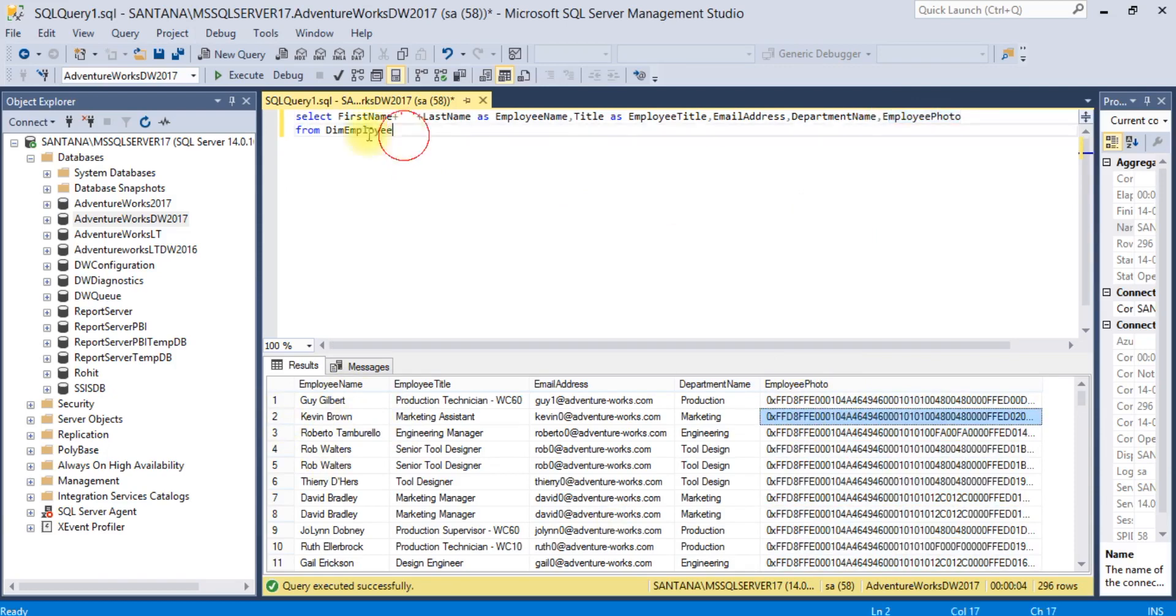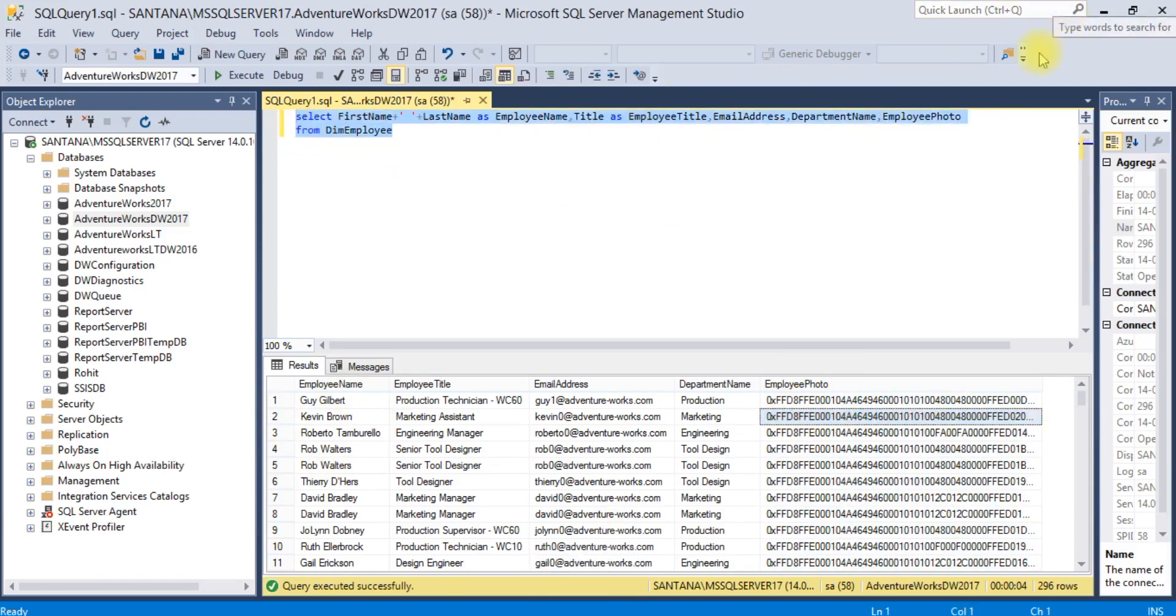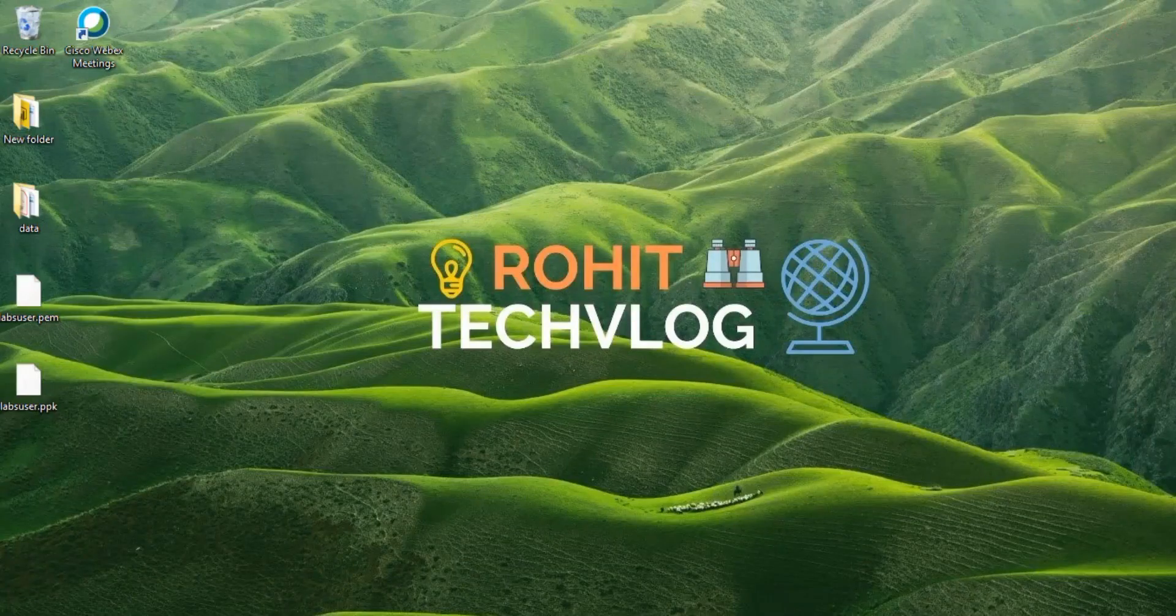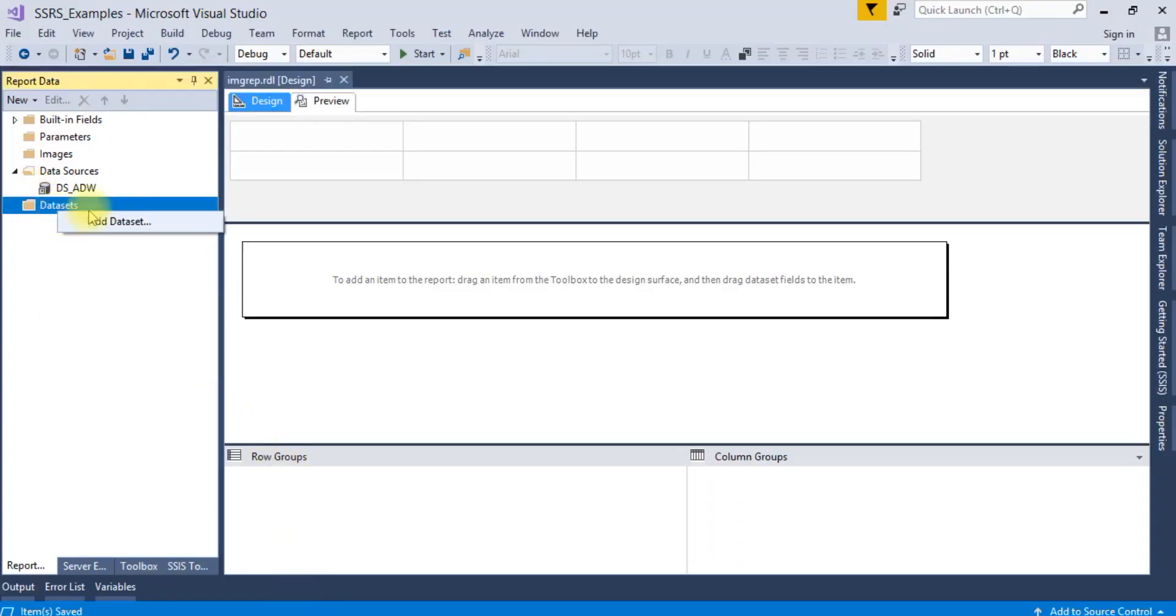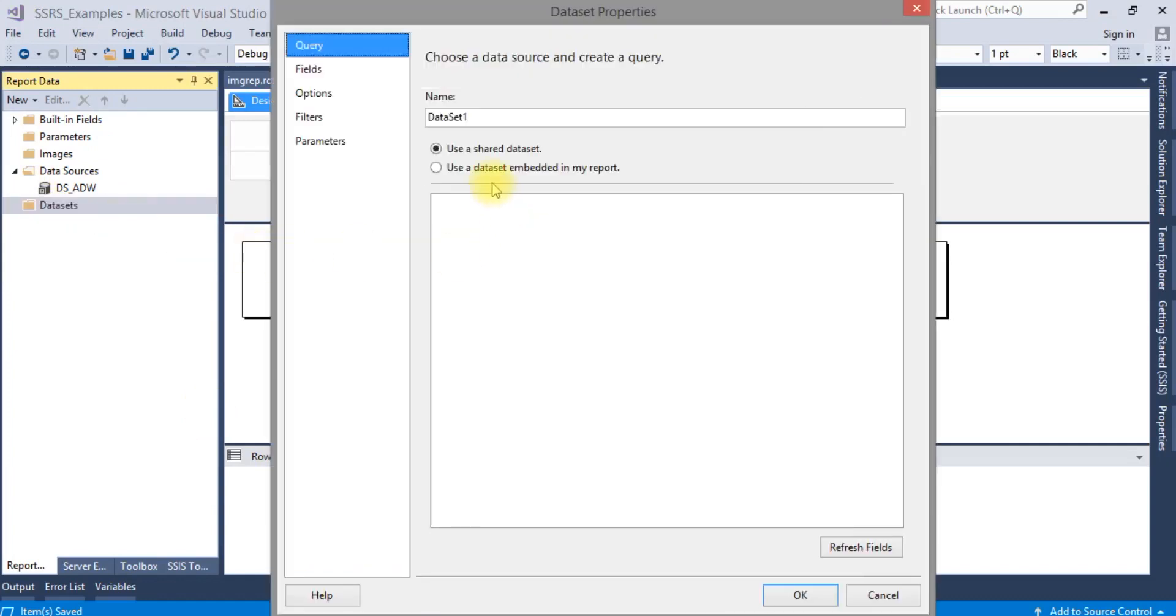You can see the output here. All the employee photos are stored in the database level, so we need to display this employee photo in the SSRS report.